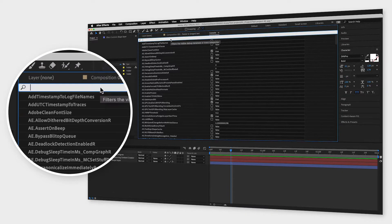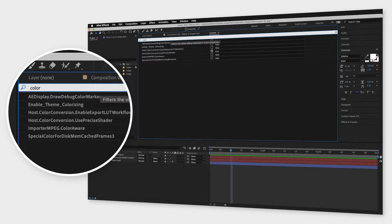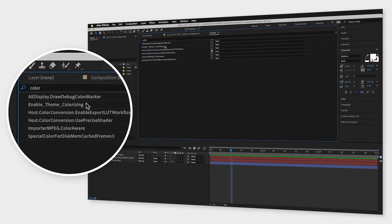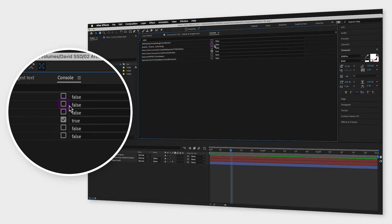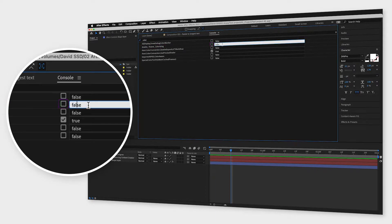Search for color at the top, next to enable theme colorizing, click the checkbox right next to it and if no checkbox appears, just change the text from false to true.